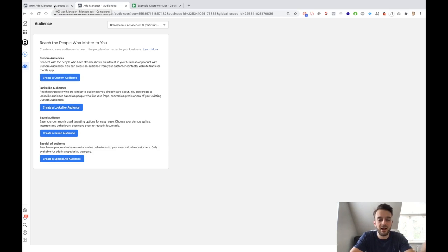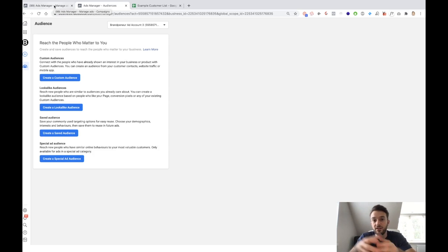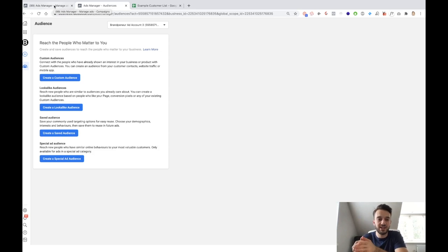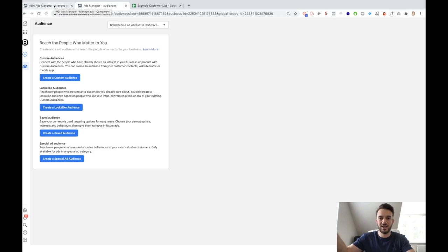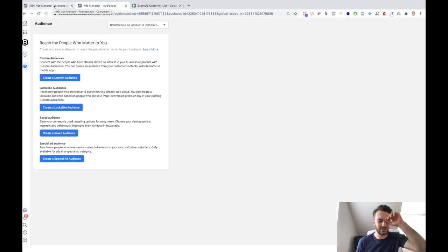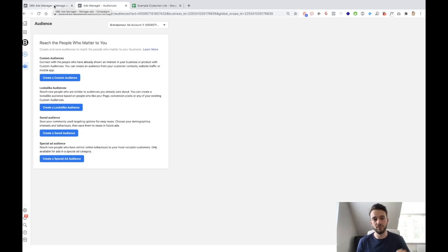The list of people that have purchased something from you previously, whether that is off your store, whether that is your coaching or an info product — the customer list of that, so people that have purchased that item, that info product, that product on your store, that service — that is going to be the highest quality audience. If you can create a list out of that, that will be a much higher quality lookalike audience than website visitors or people that have seen your Facebook page in the last 180 days. So the customer list is what we need to upload into Facebook, and from there we can create our lookalike audience.